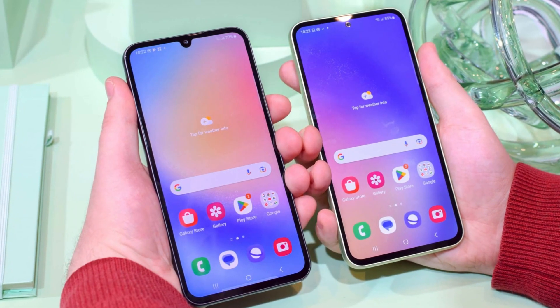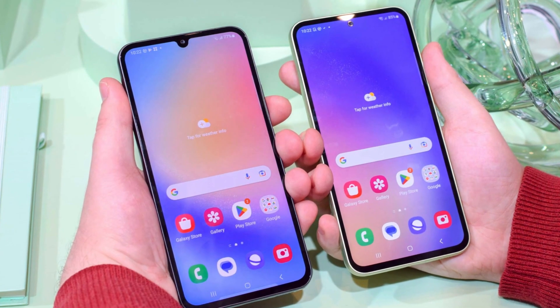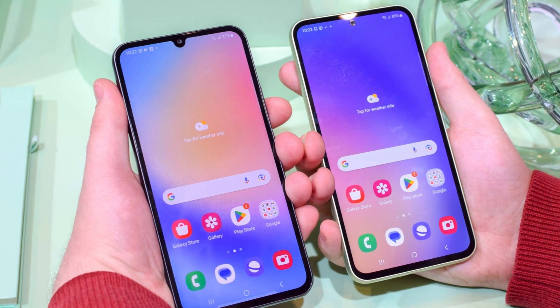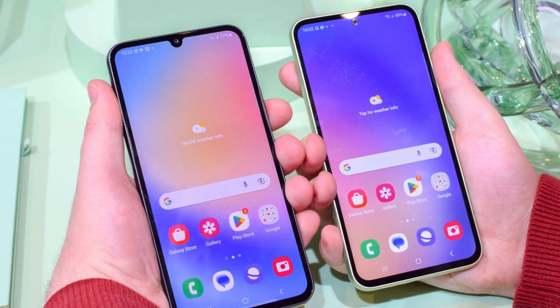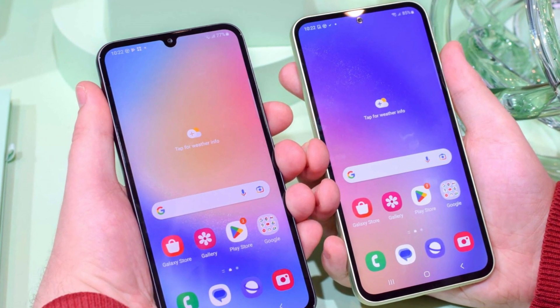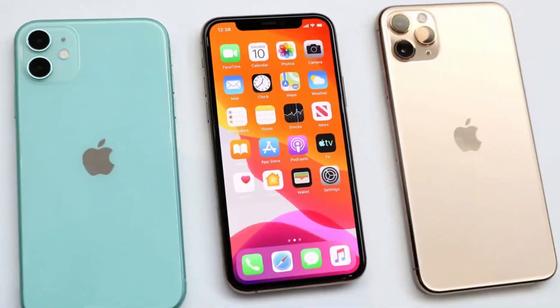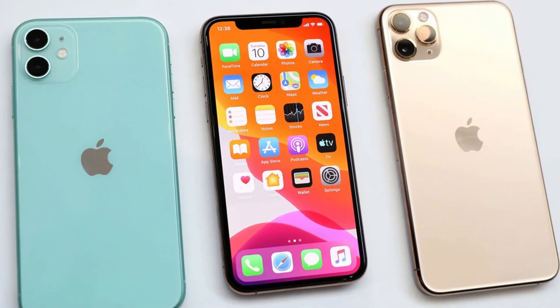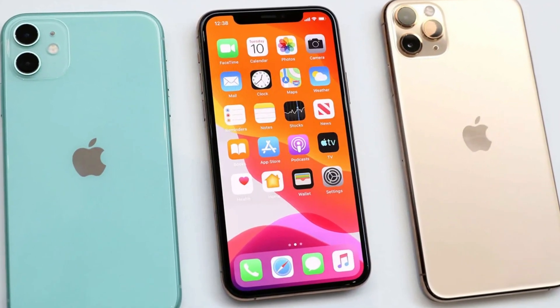Samsung has also stepped up its software update game, promising seven years of updates for the Galaxy S24 Ultra, compared to Apple's five-year commitment for the iPhone.